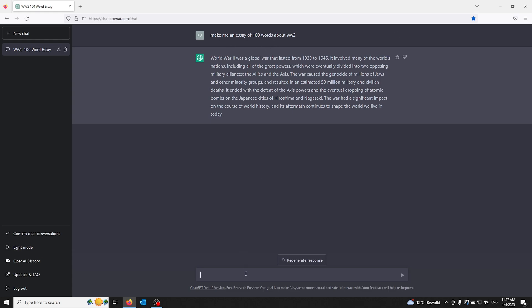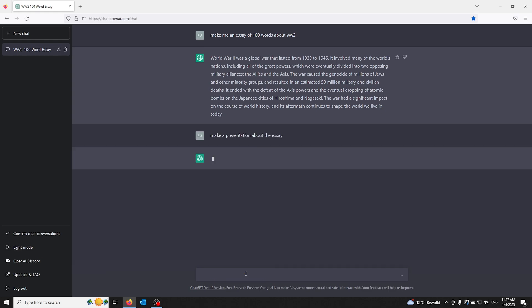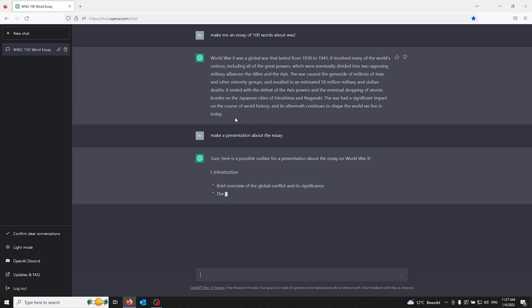Now you can even make a presentation using ChatGPT's help. For example, you can ask, make a presentation about this essay, and here it goes making a presentation for you about this essay.